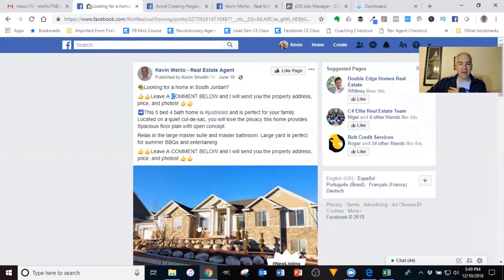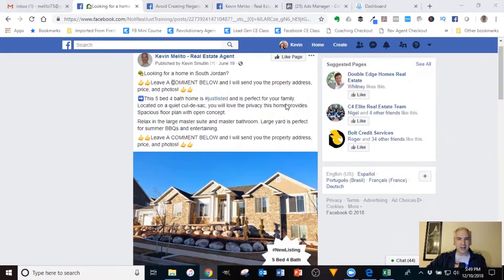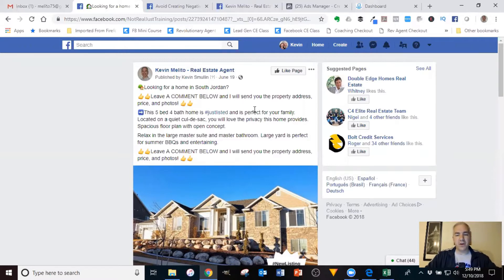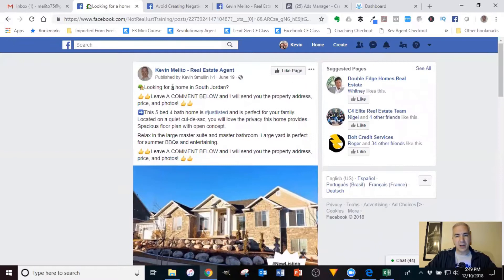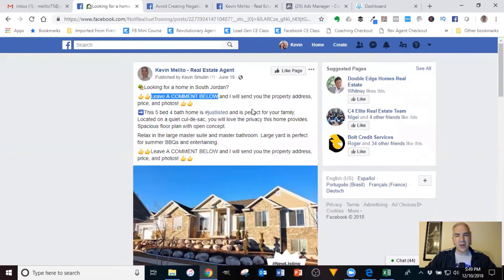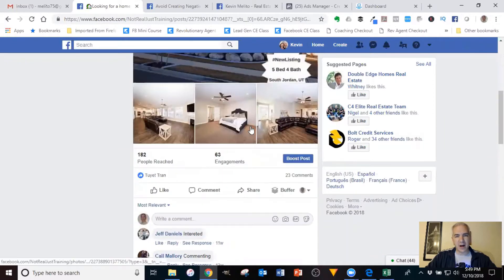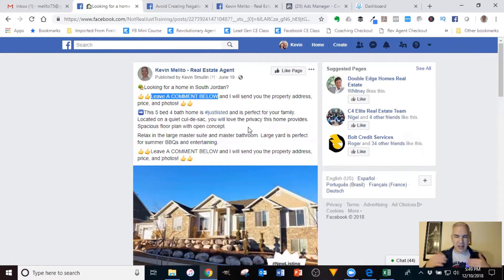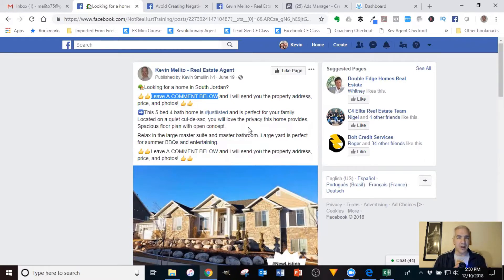If you've followed any of the videos or training that I've done, this is going to look familiar to you. What you're seeing is a sample of an ad. The strategy here is we're using a listing to generate interest from potential buyers, and we're withholding some information — such as the price, the address, and the rest of the photos — as a way of getting them to engage with us. The call to action is to leave a comment, and when people leave a comment it triggers a series of messages saying 'here's the information you requested, do you want to go see it, do you want to look at other homes' — a series of questions based on whatever you've programmed inside your message bot, MiniChat.